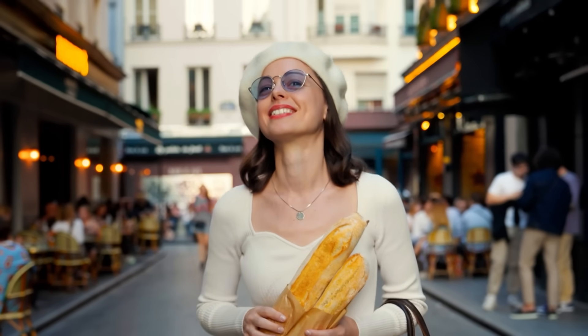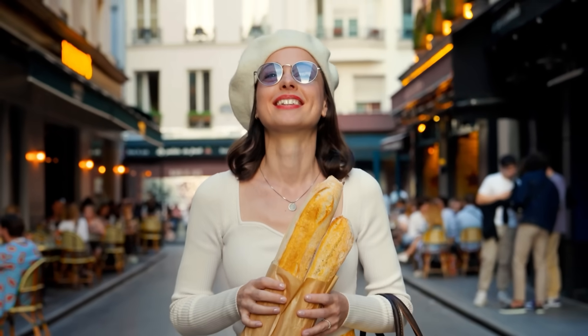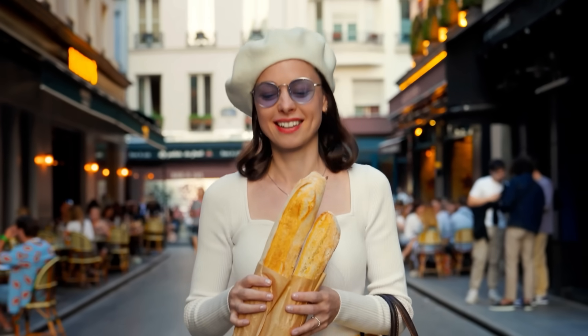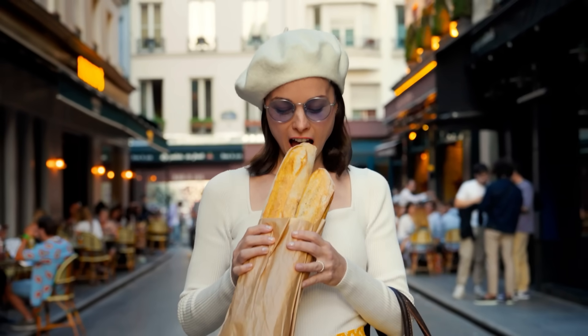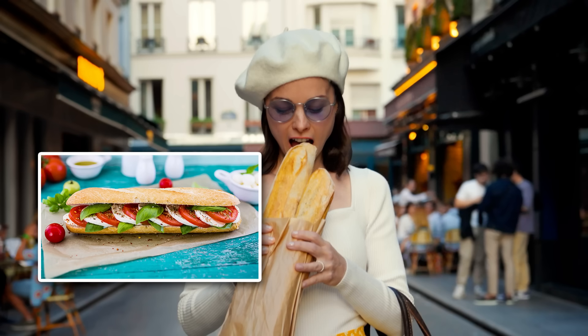What does that mean? Well, let's say that you have a video from your vacation in Paris where you're eating a French baguette, but it looks too plain and you want your mom to see that you're eating your vegetables, so you'd like to turn the baguette into a nice tomato sandwich.